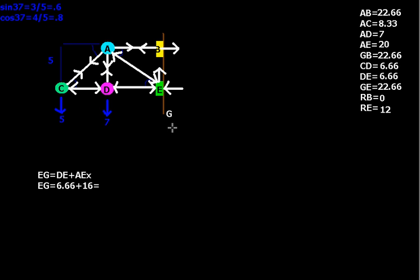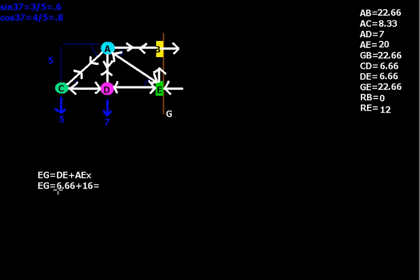And likewise, since E is pushing A and D, then E has to push back against the ground with the sum of those two components, which that's what we figured out right here, and we figured out that the EG is 22.66. And then one final thing that we did was we said, okay, for B,